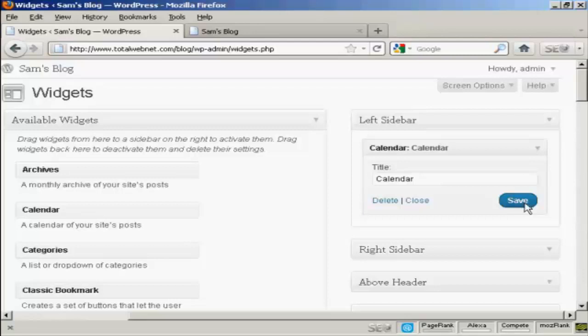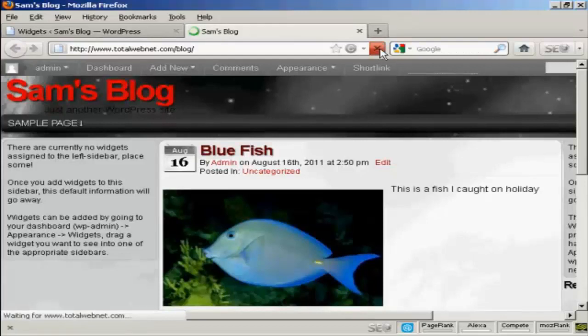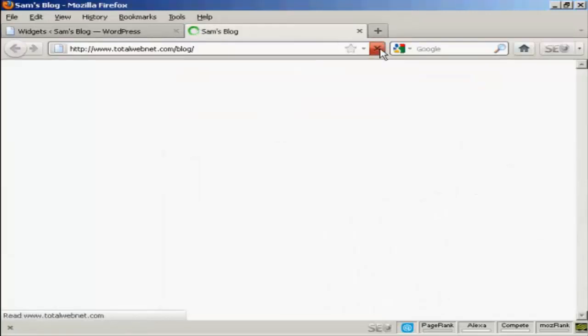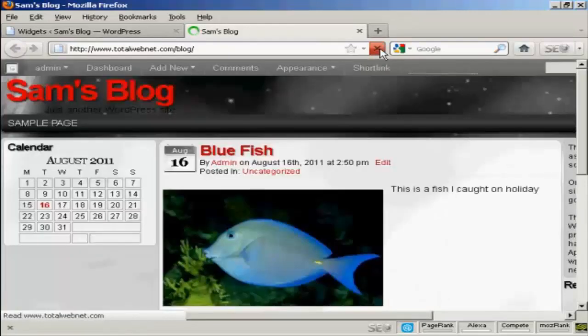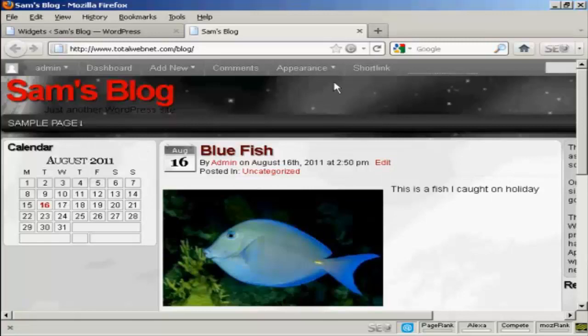That's done. And if I go back to the main blog page and just refresh it, you can see it's installed the widget here in the left sidebar.